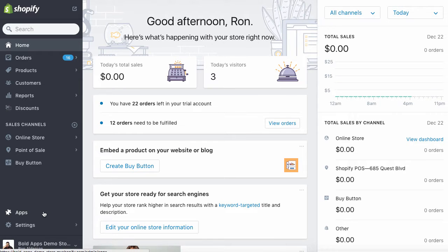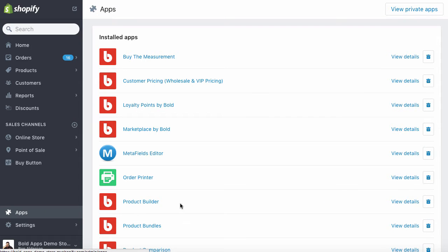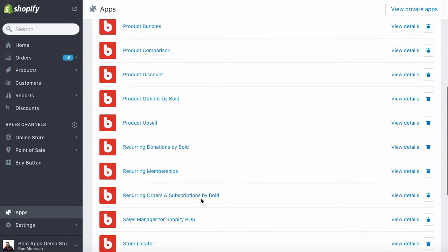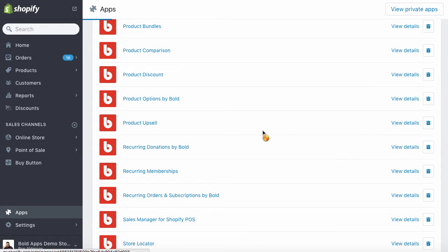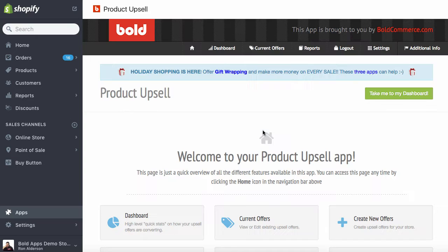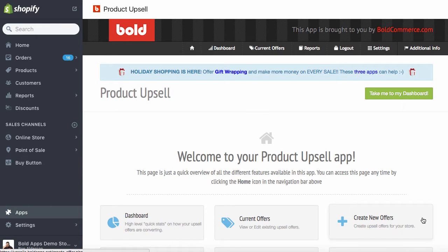From your Shopify admin, we're going to click on Apps and go to the product upsell. Here we are in the upsell app, so we're going to go and create a new offer.